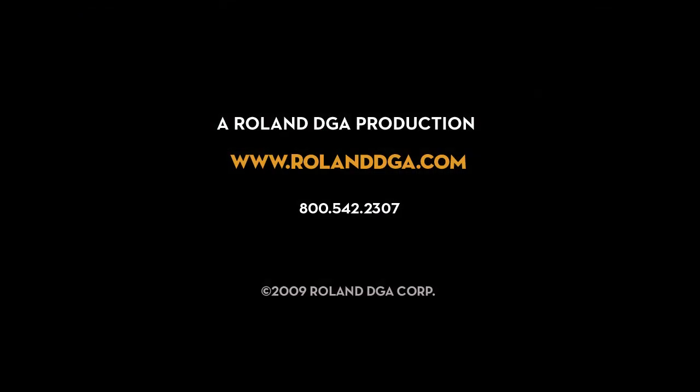Thank you, and this concludes our tutorial. For additional videos and information, please visit www.rolanddga.com.